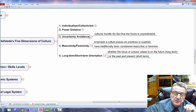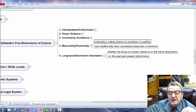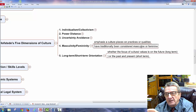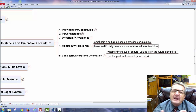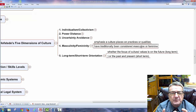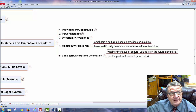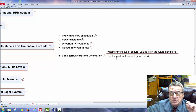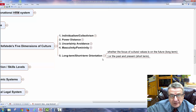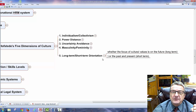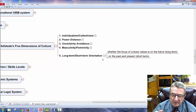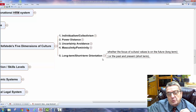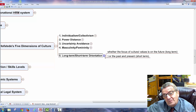Third, uncertainty avoidance: how predictable the future must be — all cultures have this to varying degrees. Fourth, masculinity vs. femininity: the emphasis a culture places on qualities traditionally considered masculine or feminine — does the man take charge, or are genders equal? Fifth, long-term vs. short-term orientation: whether culture focuses on future, past, or present. The U.S. is very short-term — we can't wait more than a year or two for a return on investment. China is more long-term, looking 5, 10, or 20 years out to reap benefits.